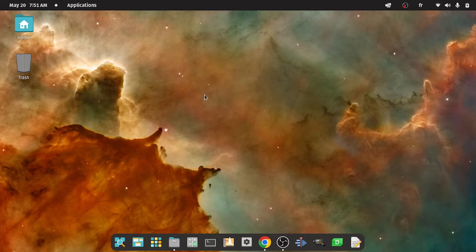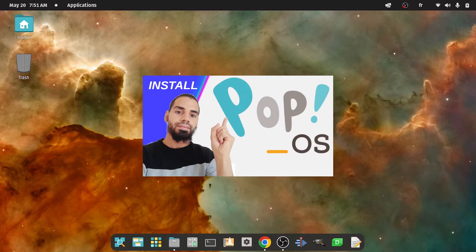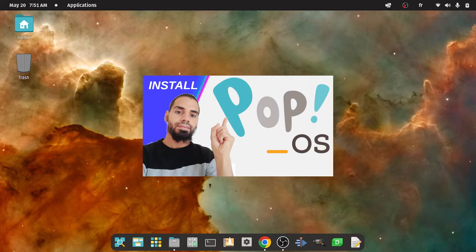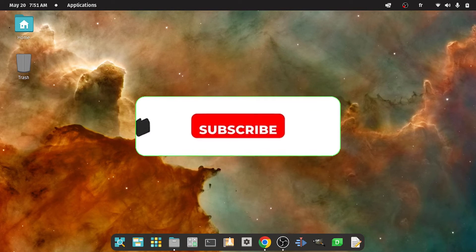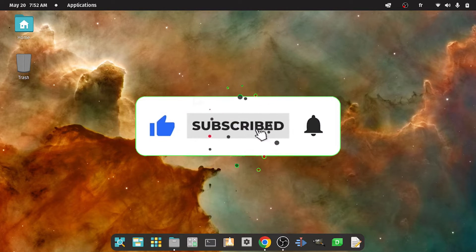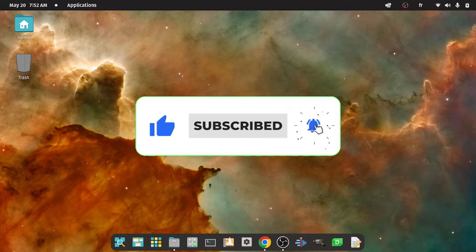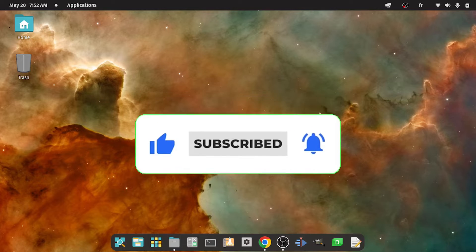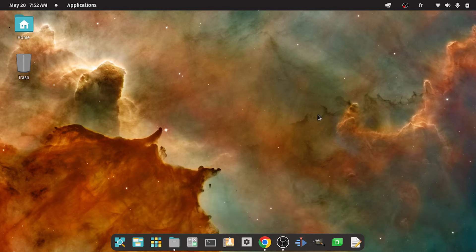And if you wanna learn how to install this operating system, I've created a separate video for that — you could check it out, I will add a link to it under the description. So before we get started, consider subscribing to our channel, that helps me a lot. And let's jump right into it!